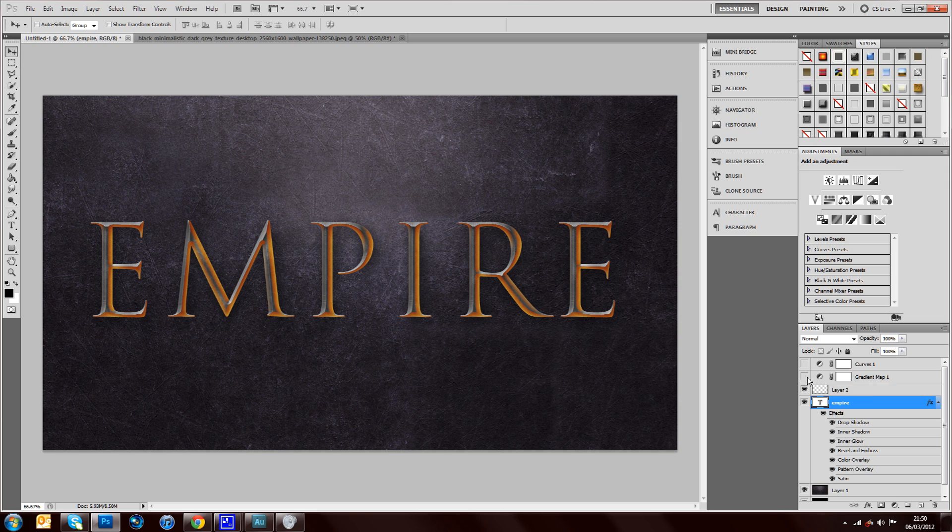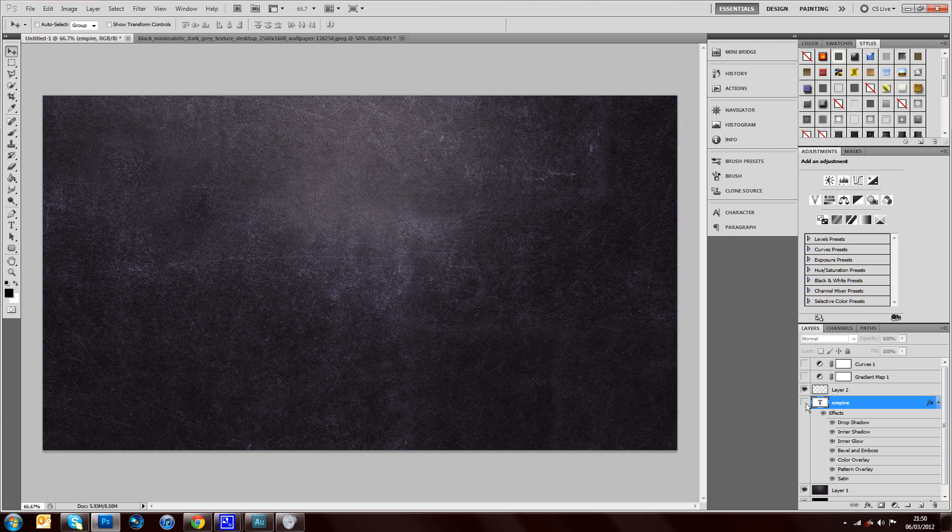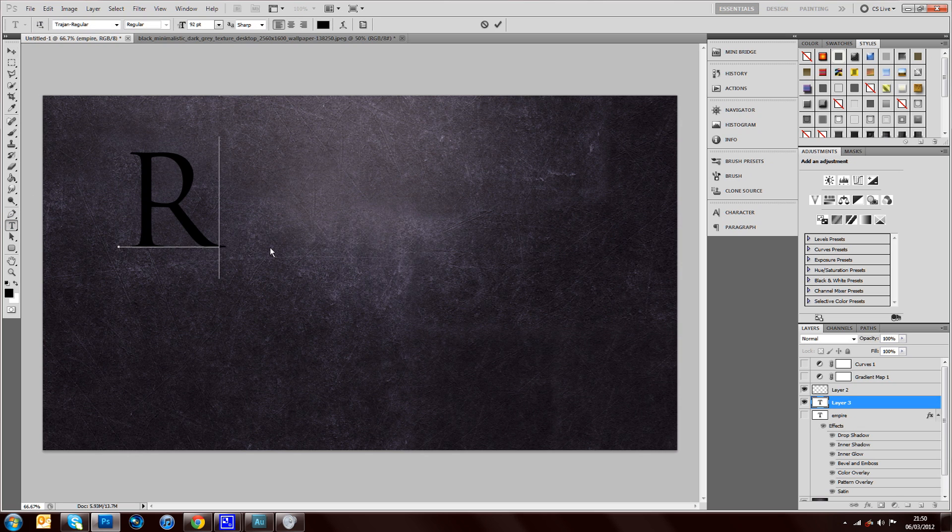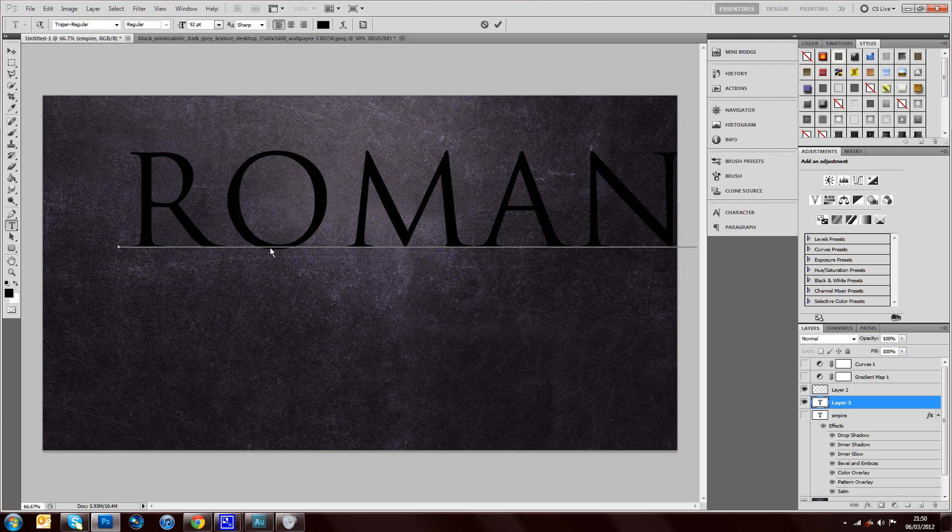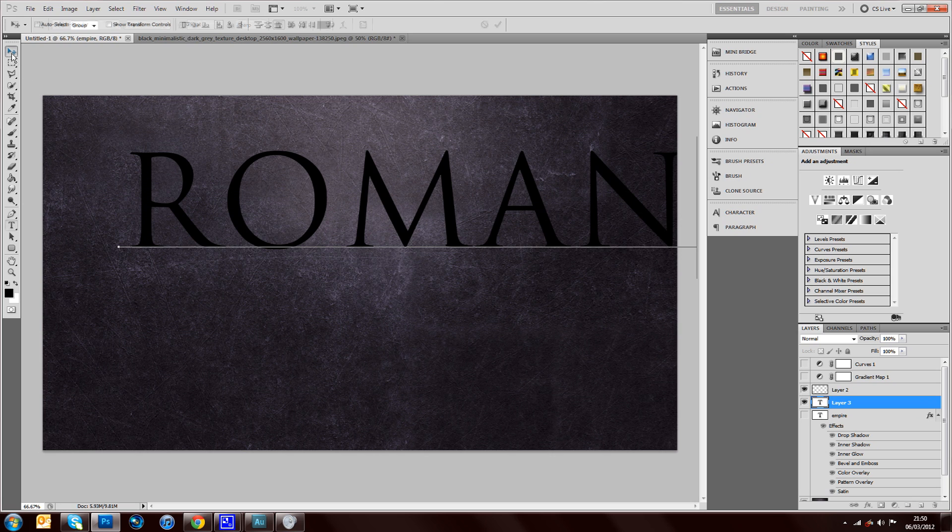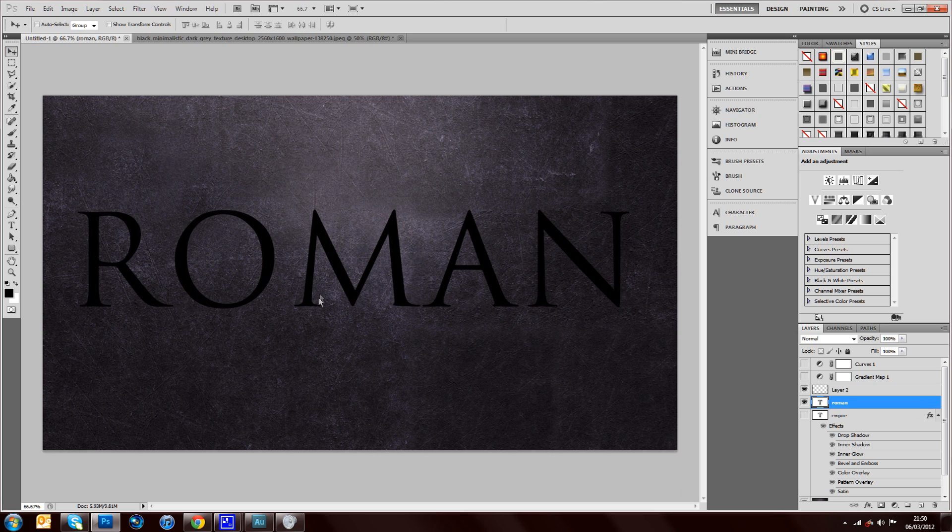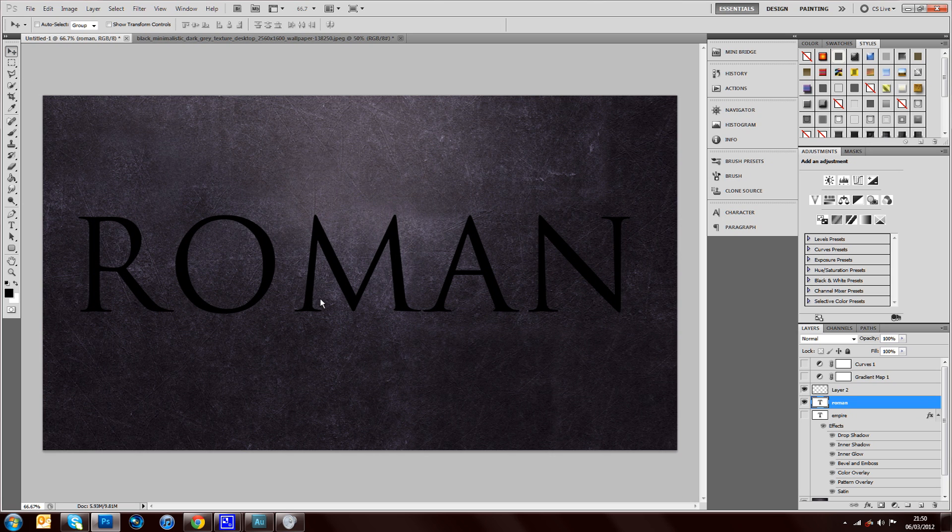So I'm just going to hide this empire layer and create a new text layer. I'll type out Roman, I'm sure you understand the reference.